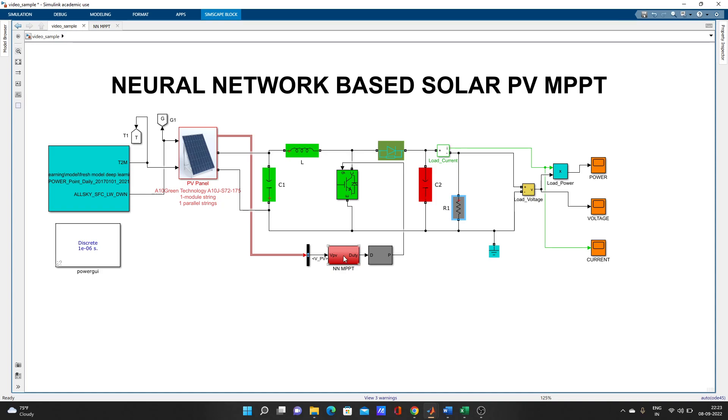MPPT is mainly used for that only. It can take two types of input: one is PV voltage and current, and also it can use irradiance and temperature. Irradiance and temperature, or PV voltage and current values.